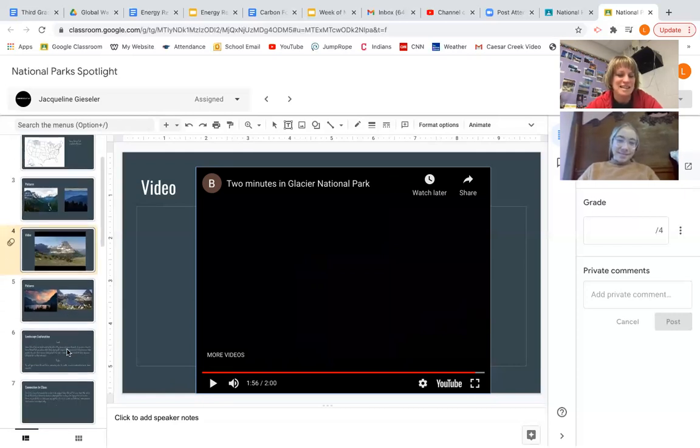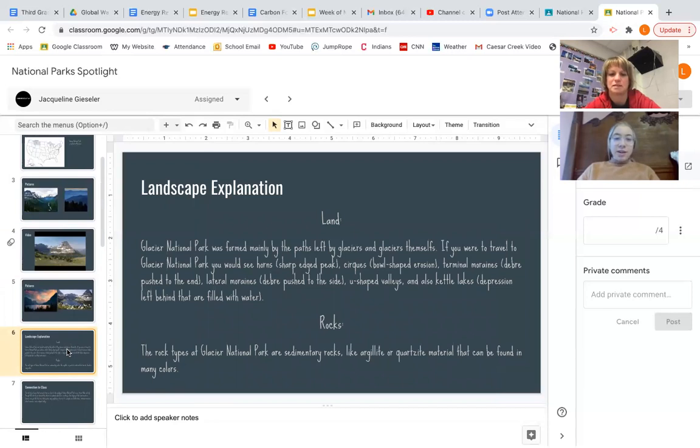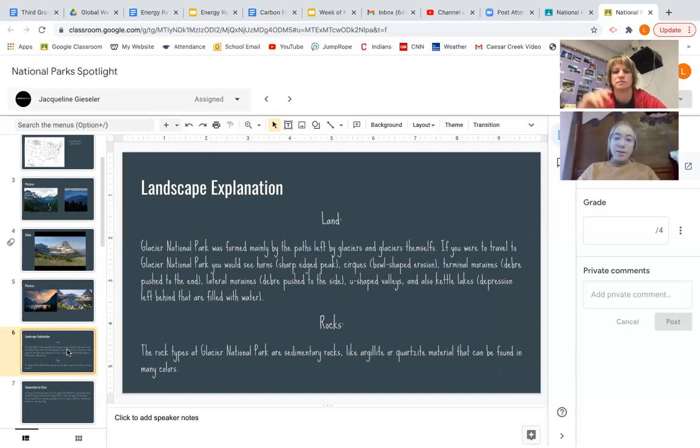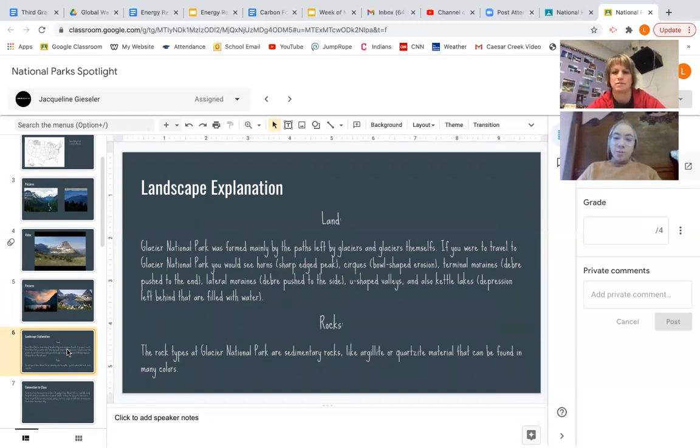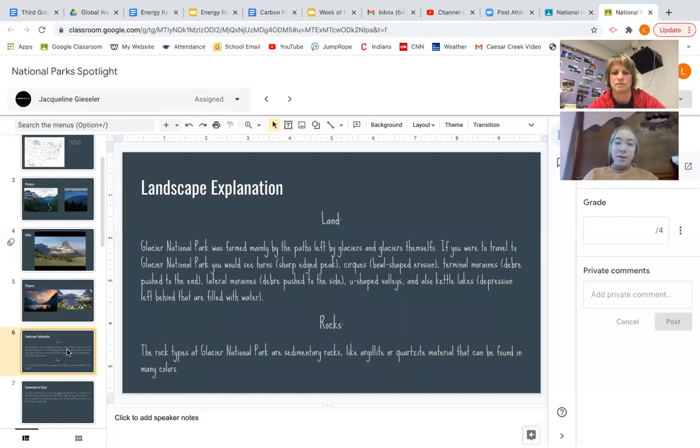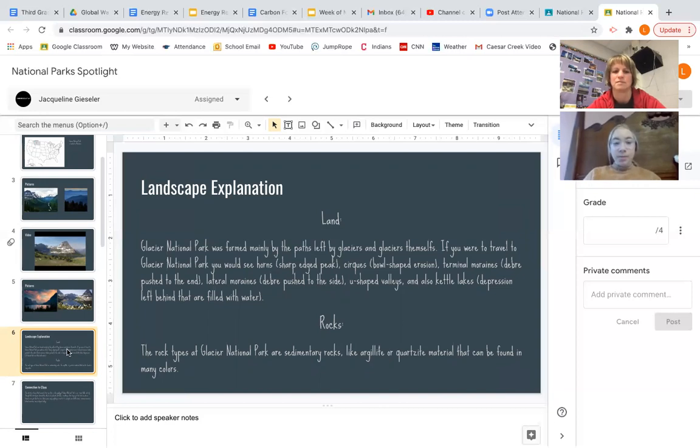Okay, so let's get into your landscape explanation. So how did this beautiful place form? Glacier National Park was formed mainly by paths left by glaciers and glaciers themselves. If you were to travel to Glacier National Park, you would see horns, sharp-edged peaks, cirques, bull-shaped diversions, terminal moraines which are debris pushed to the end, lateral moraines which is debris pushed to the side, U-shaped valleys, and also kettle lakes which are depressions left behind that are filled with water.